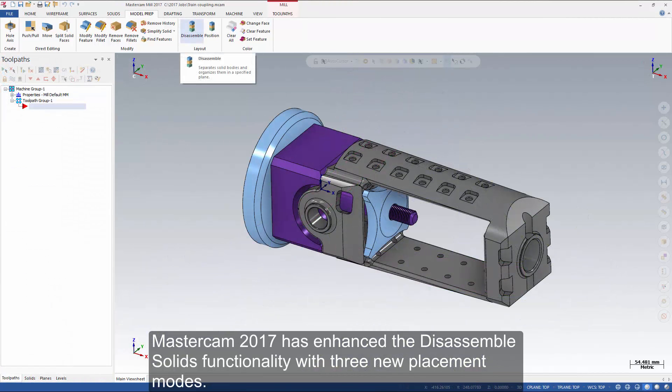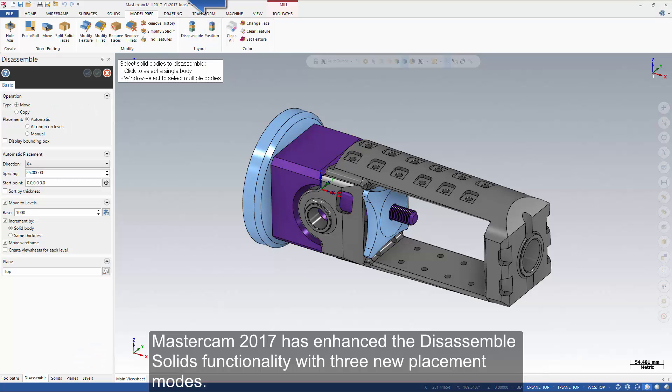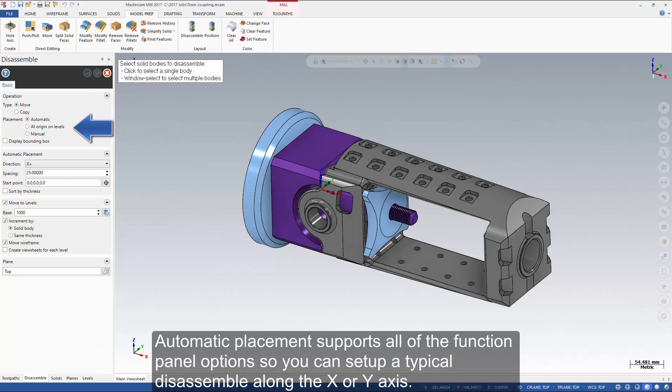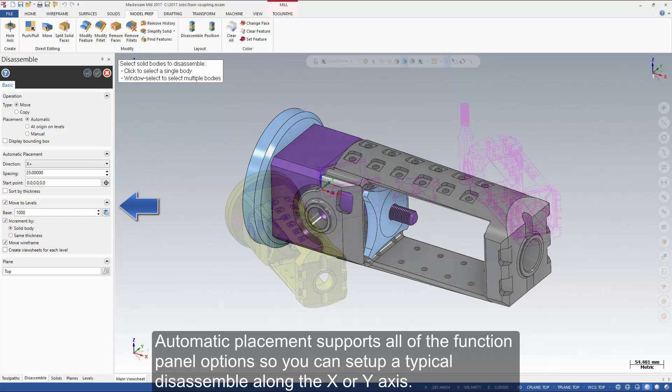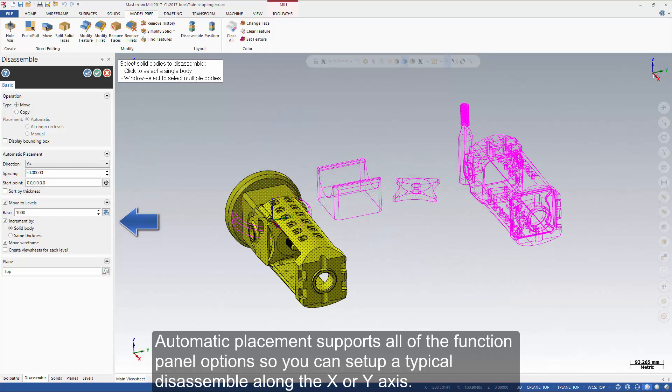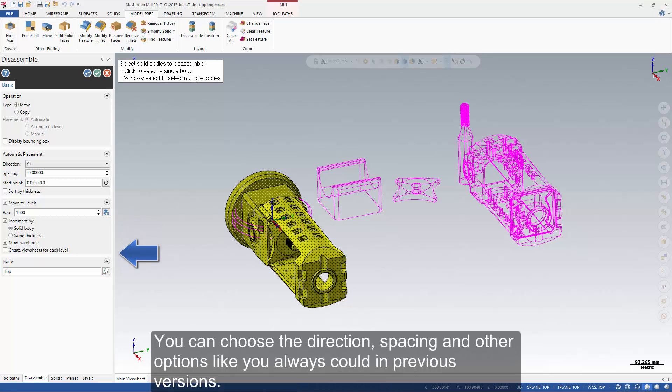Mastercam 2017 has enhanced the disassemble solids functionality with three new placement modes. Automatic placement supports all of the function panel options so you can set up a typical disassemble along the X or Y axis. You can choose the direction, spacing, and other options like you always could in previous versions.